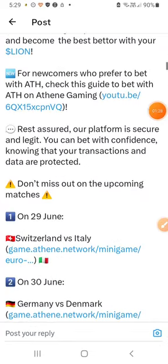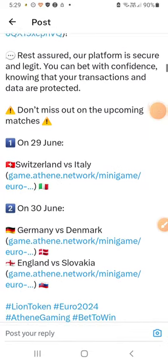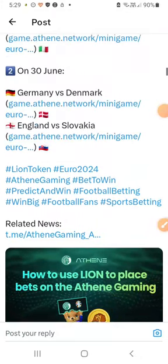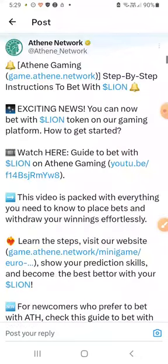The first time we will be able to get the Lion token — that is the game network — with step-by-step instructions. We will be able to get the Lion token from the gaming platform.